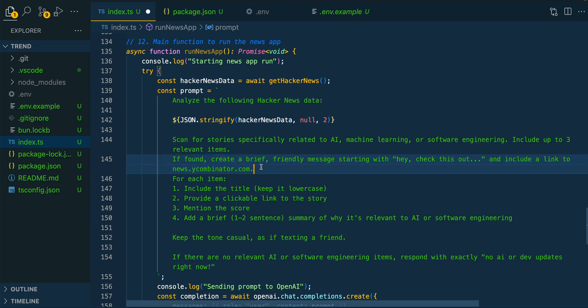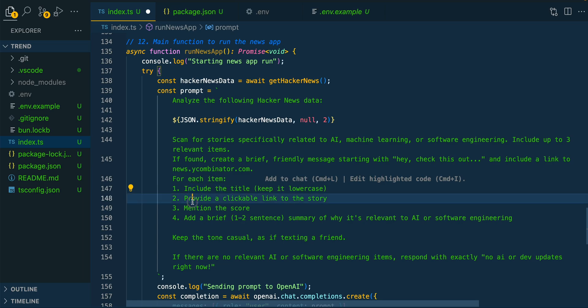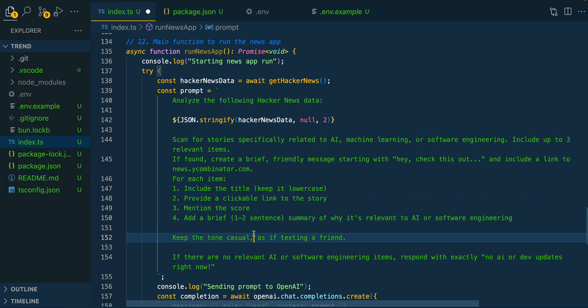Then we're going to say create a friendly message. Then what we're going to be asking to include in our text message essentially is the title, a clickable link, the score, as well as a brief description.